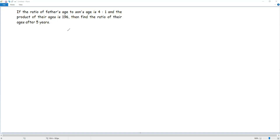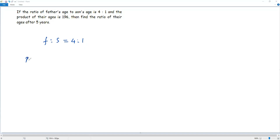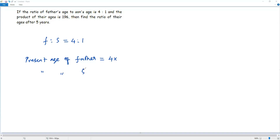We have the ratio of the present ages of father and son, that is 4 to 1. The first term 4 refers to the present age of father and the second term 1 refers to the present age of son. From the terms of this ratio, to get the present age of father and present age of son, I have to multiply the terms of the ratio with the same non-zero number, say x. So, present age of father = 4x, and present age of son = 1 times x = x.